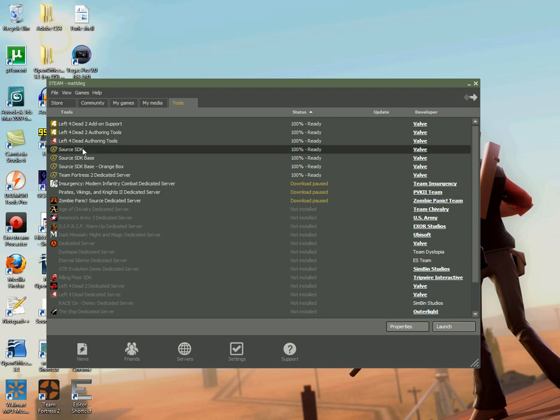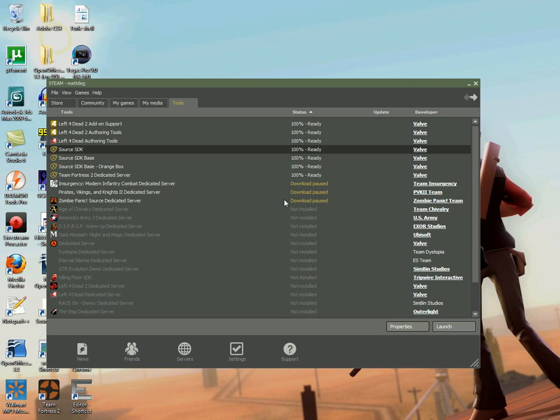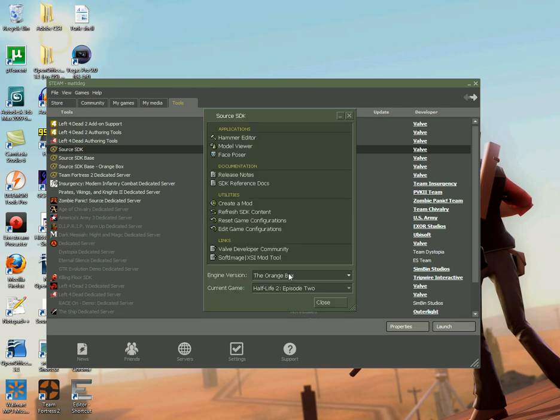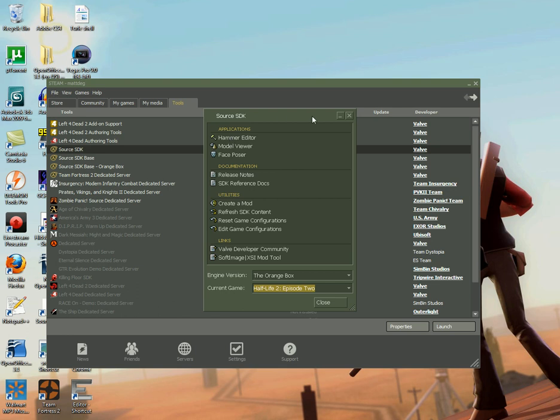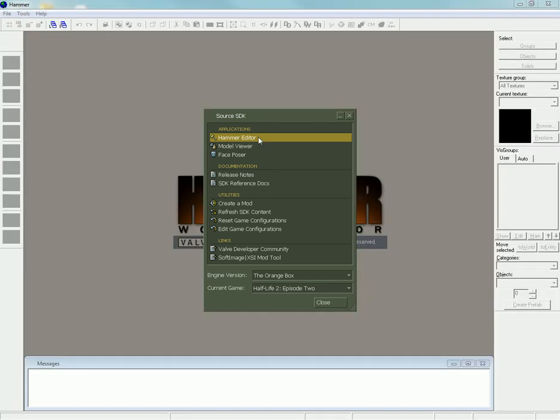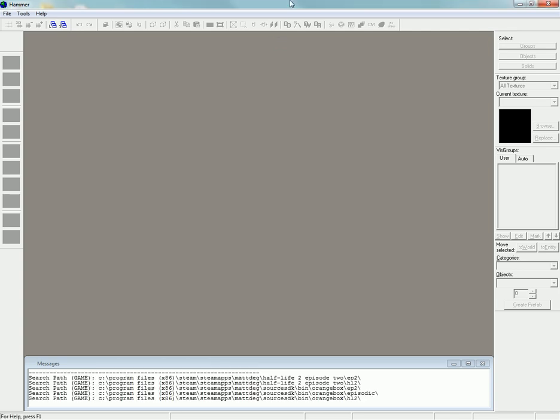I will go ahead and launch Source SDK. You will then choose what game engine you are using. I am using the Orange Box with Half-Life 2 Episode 2. If you have Left 4 Dead authoring tools or Left 4 Dead 2 authoring tools, you can use that as well. Go ahead and launch Hammer Editor and it might take a second for it to launch, especially if you're using the Left 4 Dead engine.